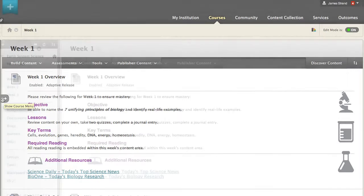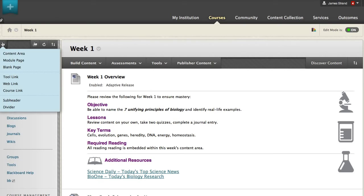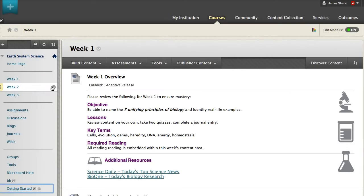You can add new course menu items in seconds. After selecting the item to add, you don't have to wait for a new screen to load. Simply complete one or two fields and you are finished. Your new course menu link appears.